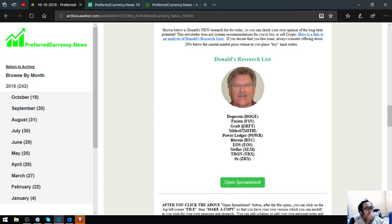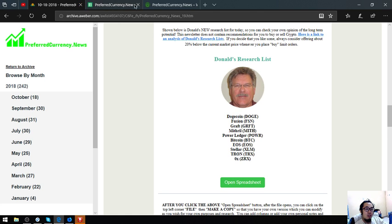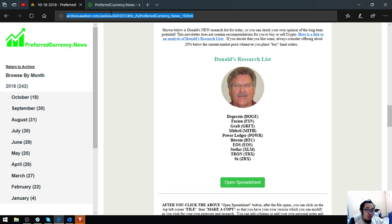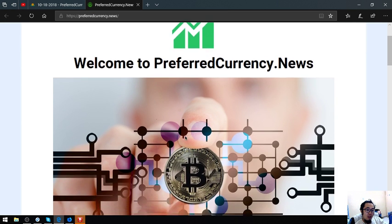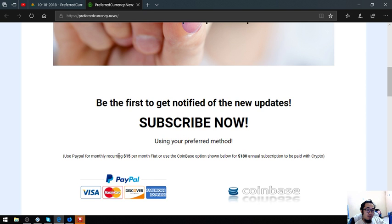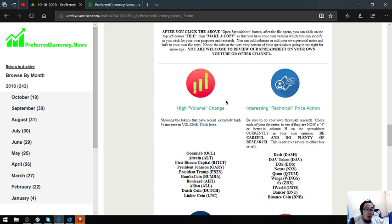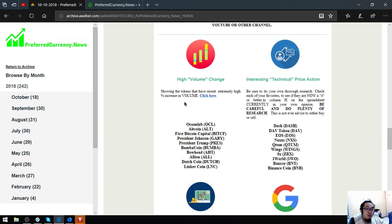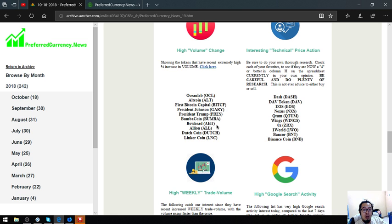If you want to view this sheet, you can view it in the newsletter. You can subscribe to this website for $15 a month or $180 a year. Also found here are tokens that have recent extremely high percent increase in volume. These are Oceanlab, Altcoin, First Bitcoin Capital, President Johnson, President Trump, Trump, BoombaCoin, Bowhead, Alion, DutchCoin, and LinkerCoin.